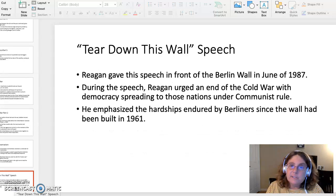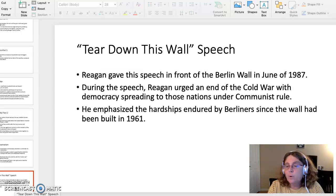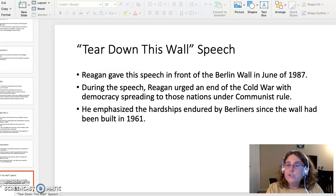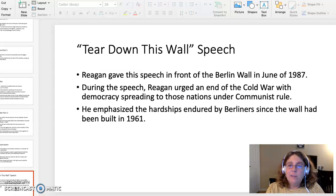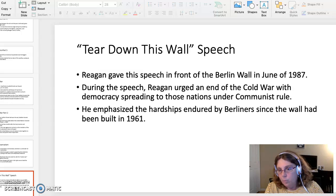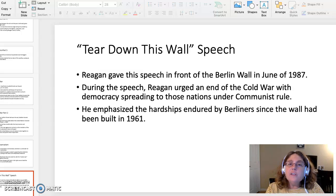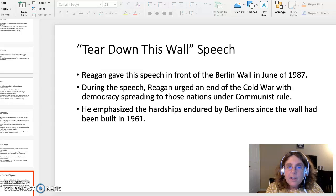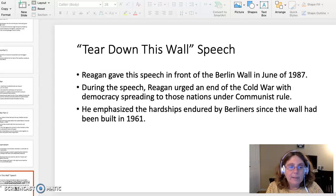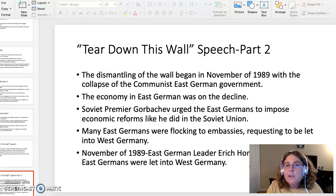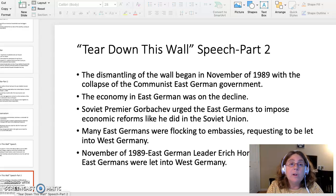The final topic you can choose from is the 'Tear Down This Wall' speech. Reagan gave the speech in front of the Berlin Wall in June of 1987. This is one of the most iconic moments of the end of the Cold War. During the speech, Reagan urged an end to the Cold War with democracy spreading to those nations under communist rule. He emphasized the hardships endured by Berliners since the wall had been built in 1961.